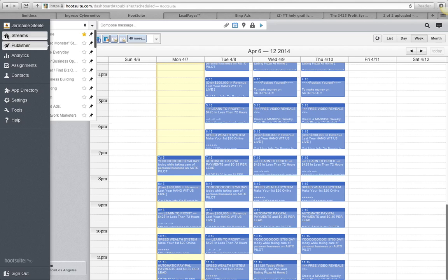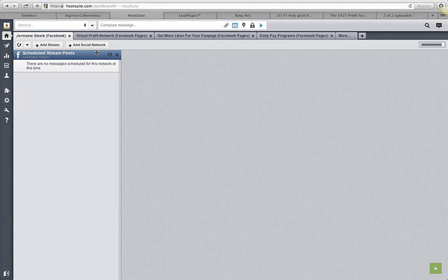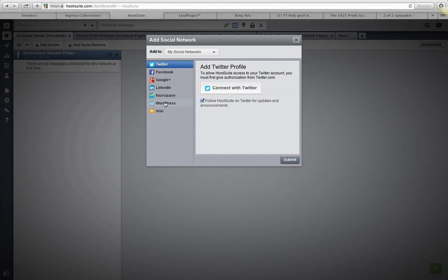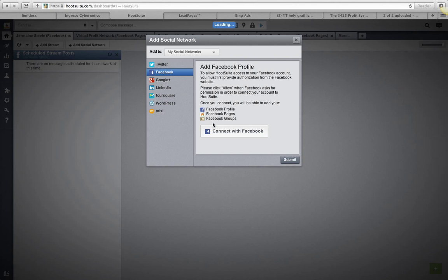Obviously first thing you got to do is sign up. Second thing you got to do is add in a social network. So once you add in this social network right here - Twitter, Facebook, etc - you're gonna go ahead and connect with Facebook, click on that link there.